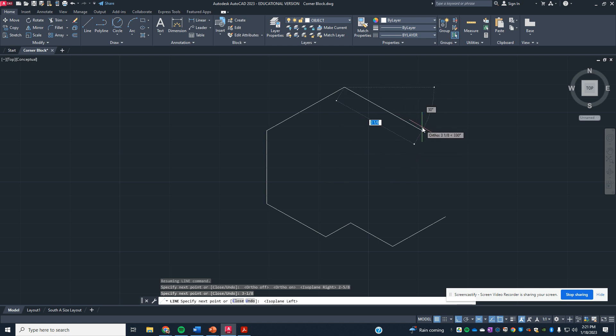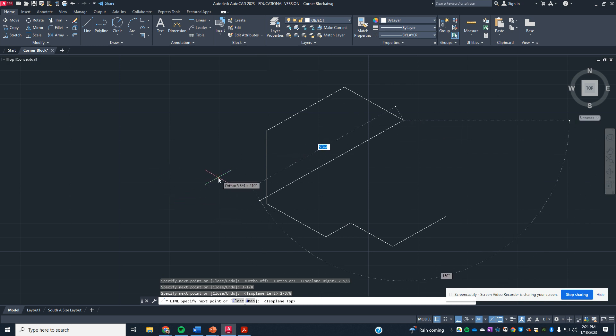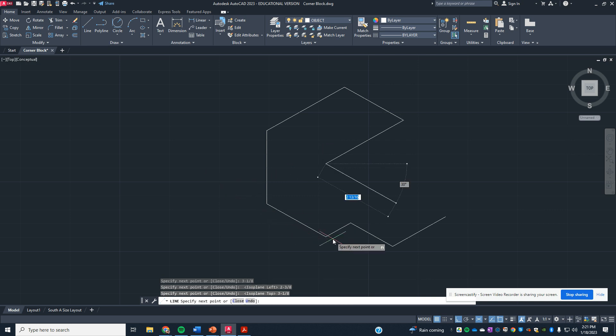F5 to come back, 2⅜. I'm going to come back across here, just like we did before. That's the same, 3⅛.